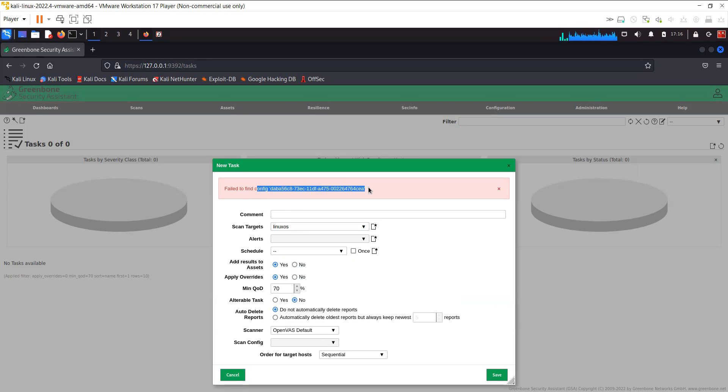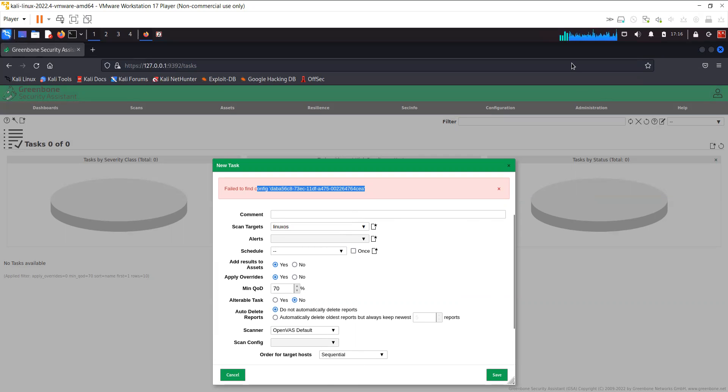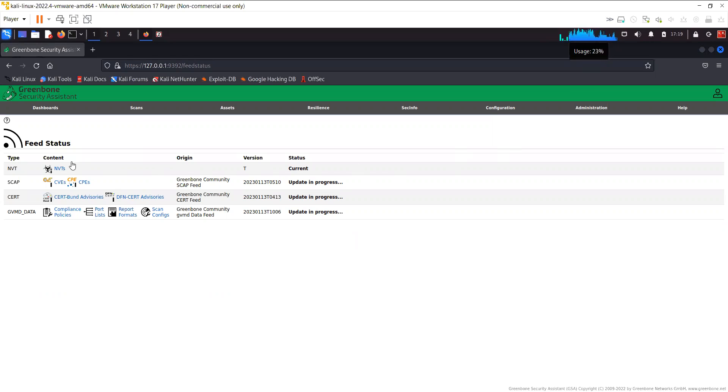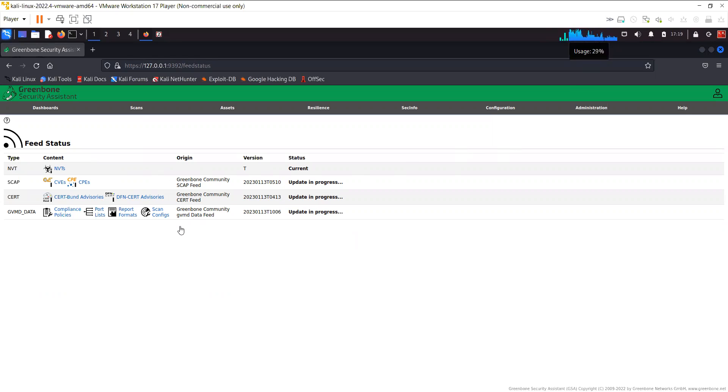The problem is that the reason I was getting the error is that the update is in progress. The GAP cert, the GVM data feed is still in progress. So once this is completed I'm going to run the scan. We have to wait for some time.